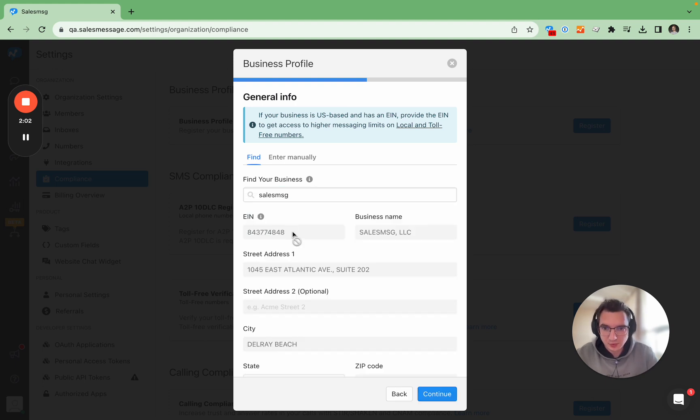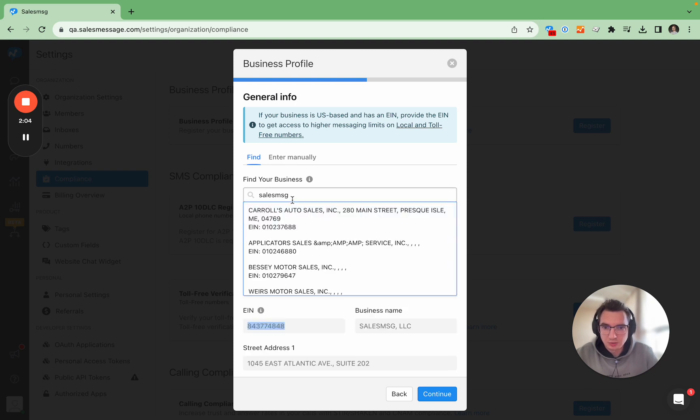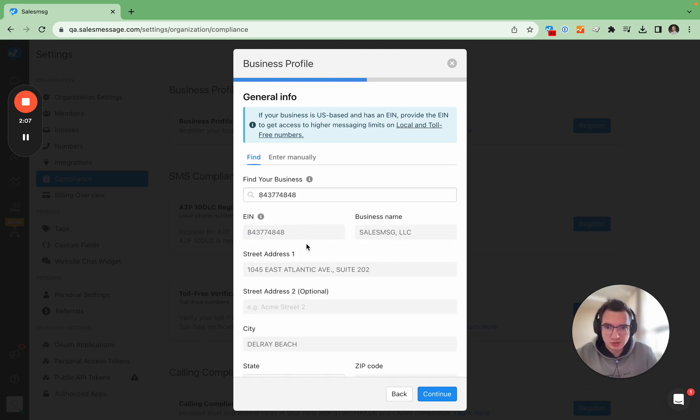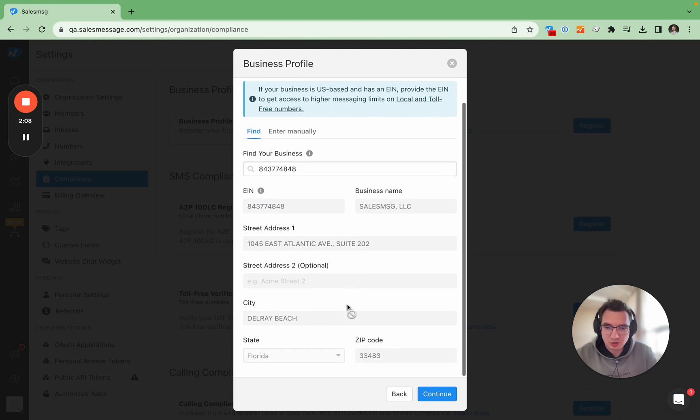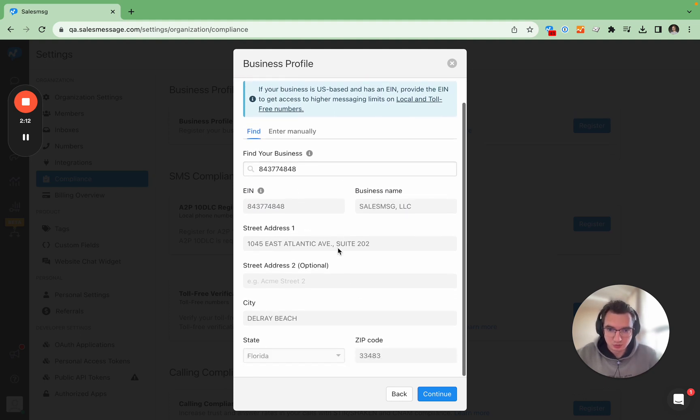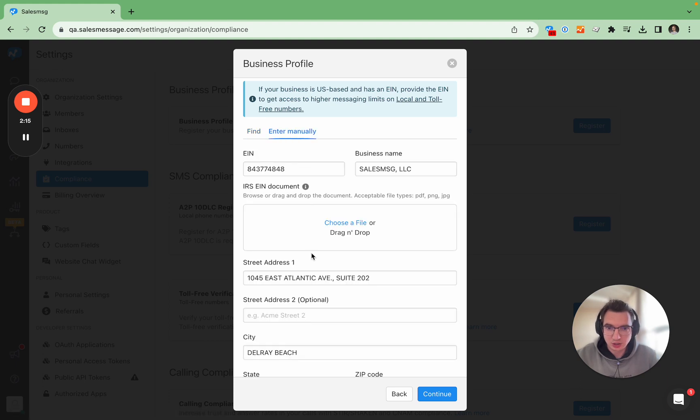You can do this either by inputting the name of the business like so, there we go, or by inputting EIN. So you can see it's the same information and you can check it.